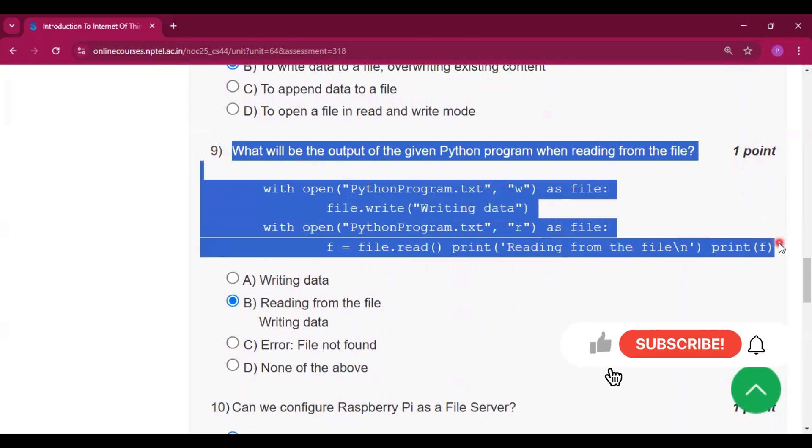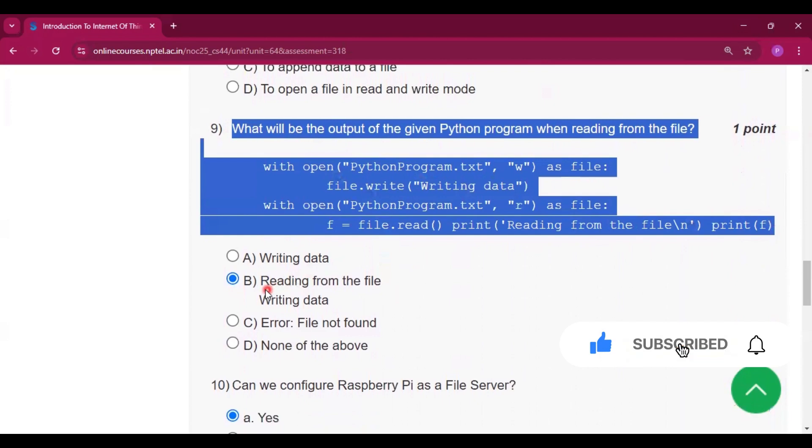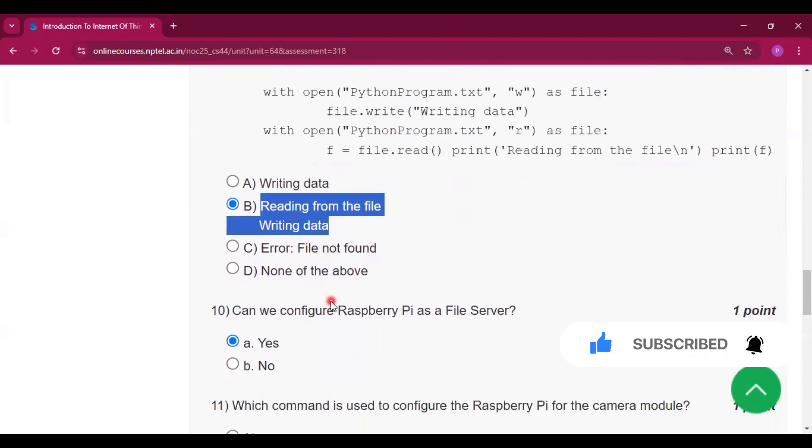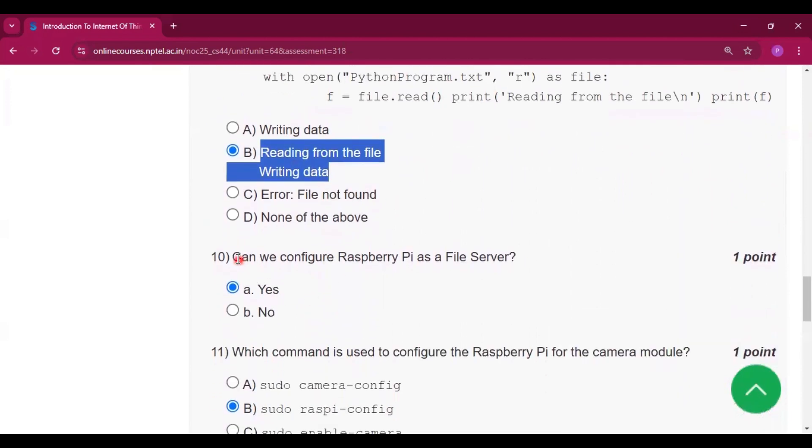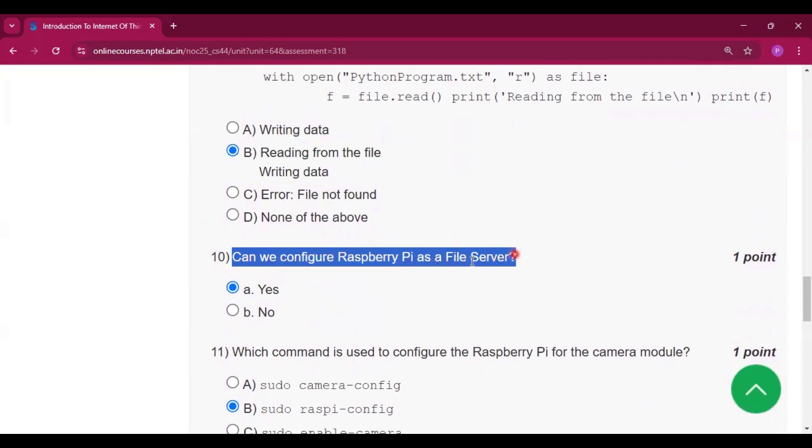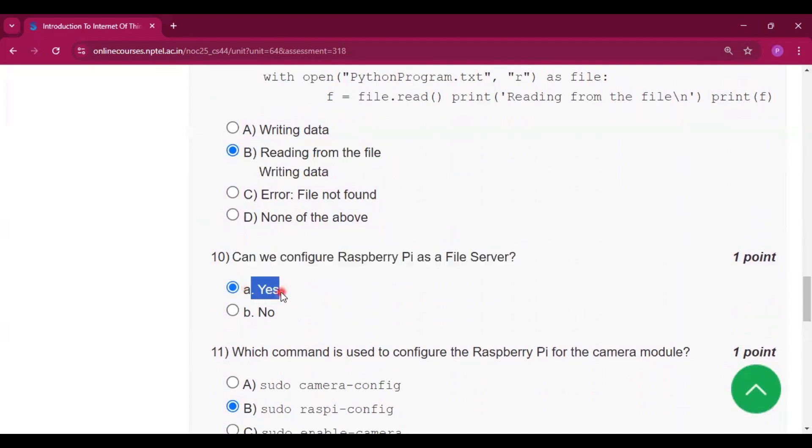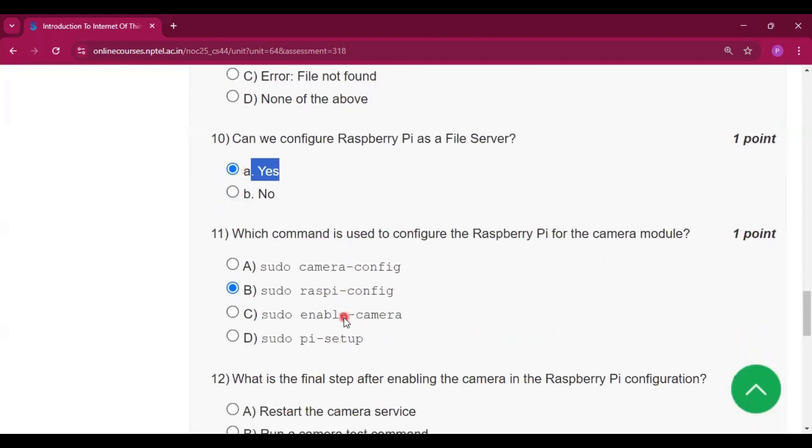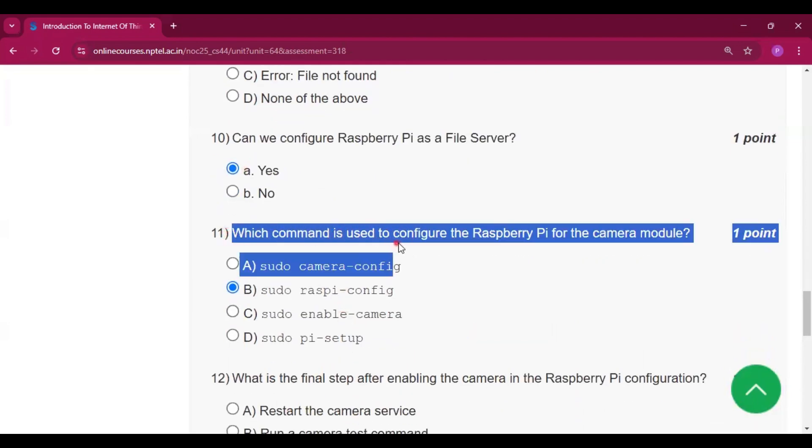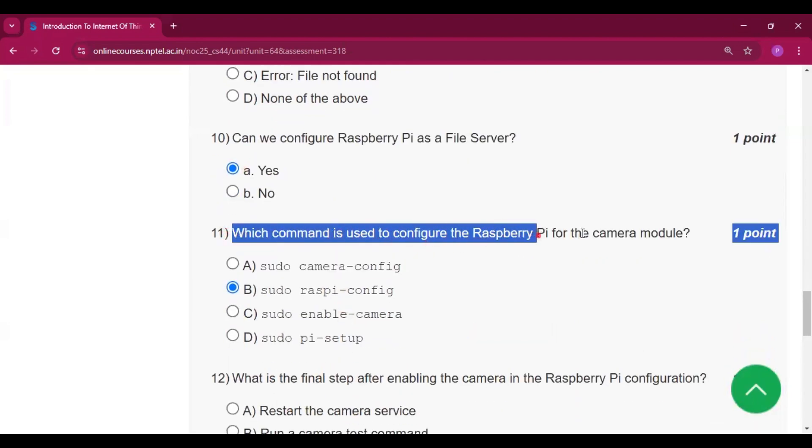Option B will be the answer: reading from the file, writing data. Now for question number 10, can we configure Raspberry Pi as a file server? Yes we can configure, so option A is the answer.